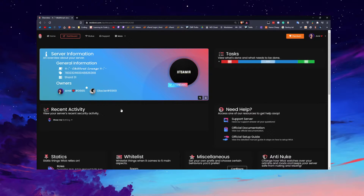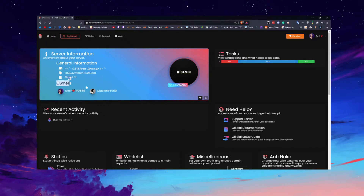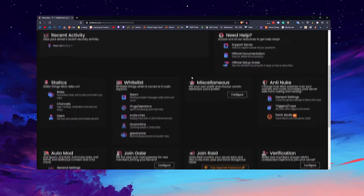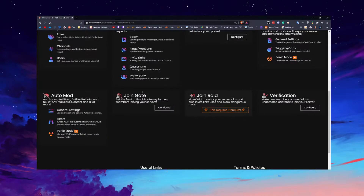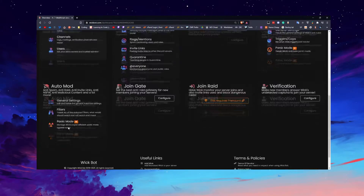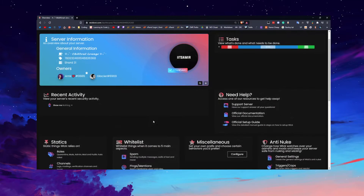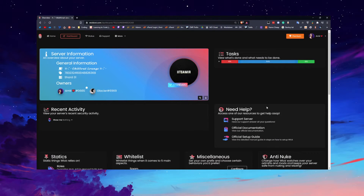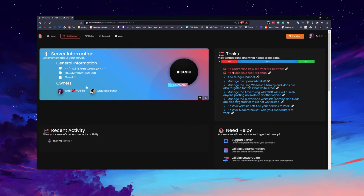I haven't set up Wick at all. The only thing I've done is add one of my admins as an extra owner, which basically means he'll have the same control over Wick as I do. This is the dashboard — it shows you everything and you can manage it all from here. The task list gives you suggestions on what you need to do.